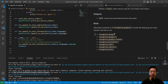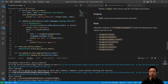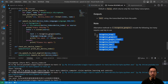One thing to note is that here we're using recognize_google. There are different other methods for speech recognition, including recognize_bing, recognize_google_cloud, Houndify, IBM, Sphinx, and WIT. You could go ahead and play around with the different options.